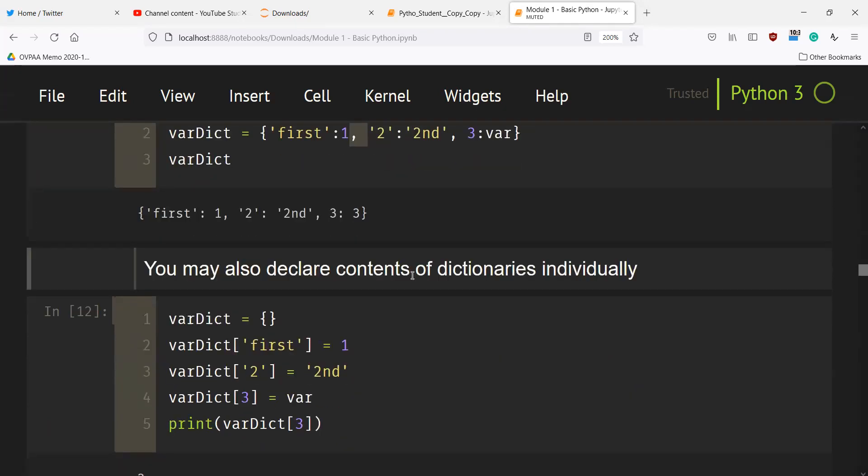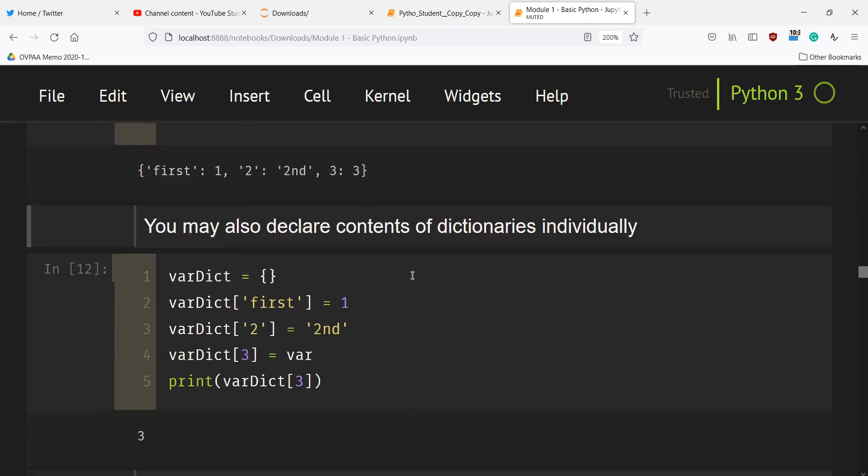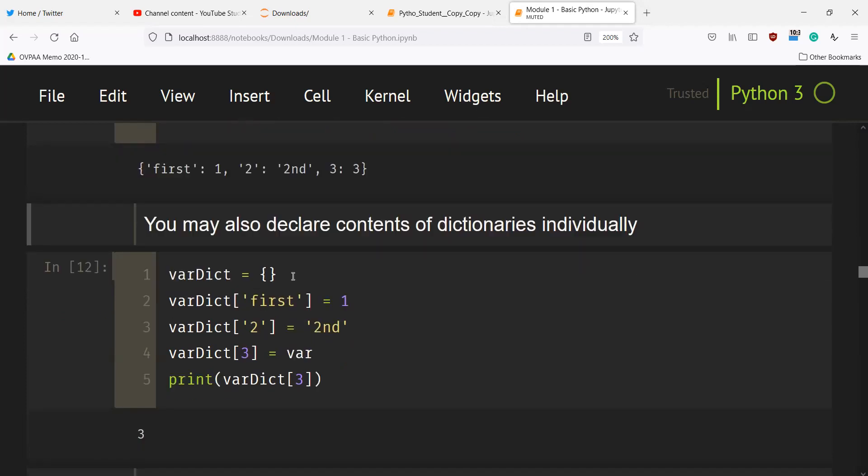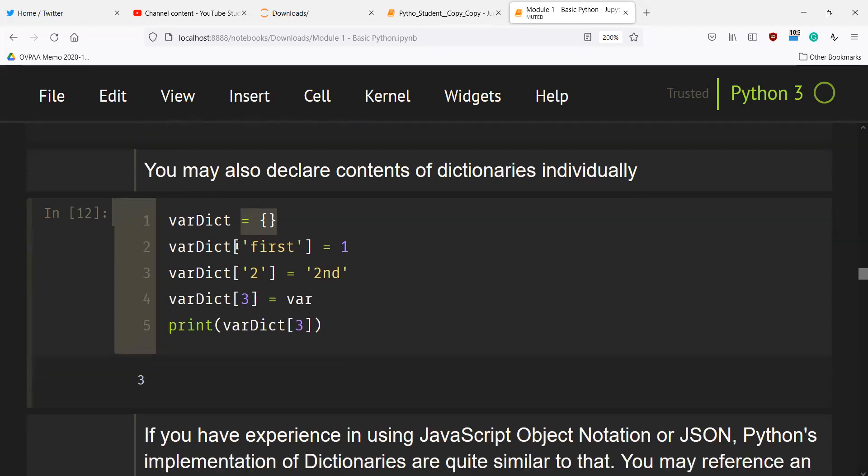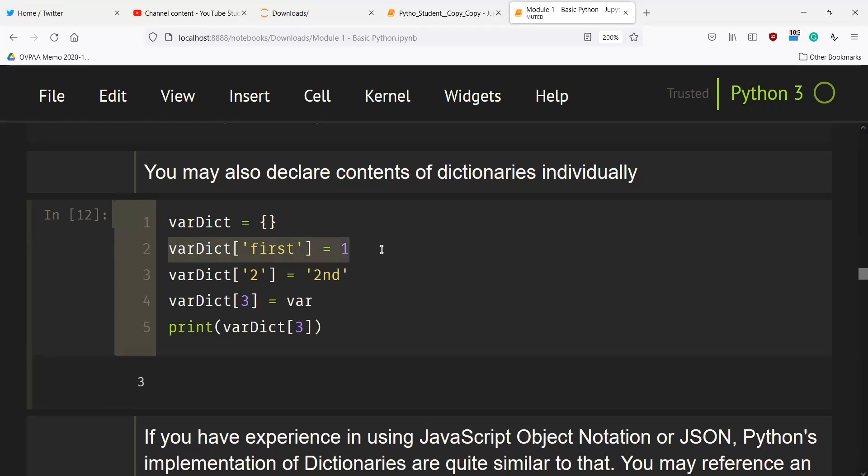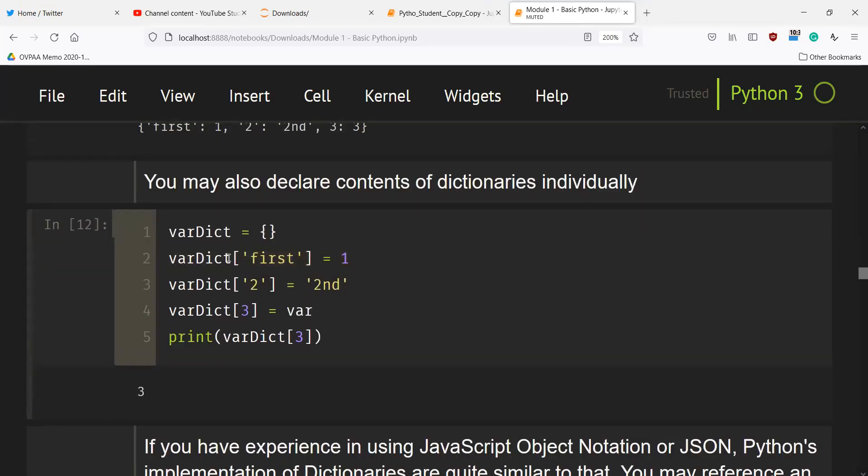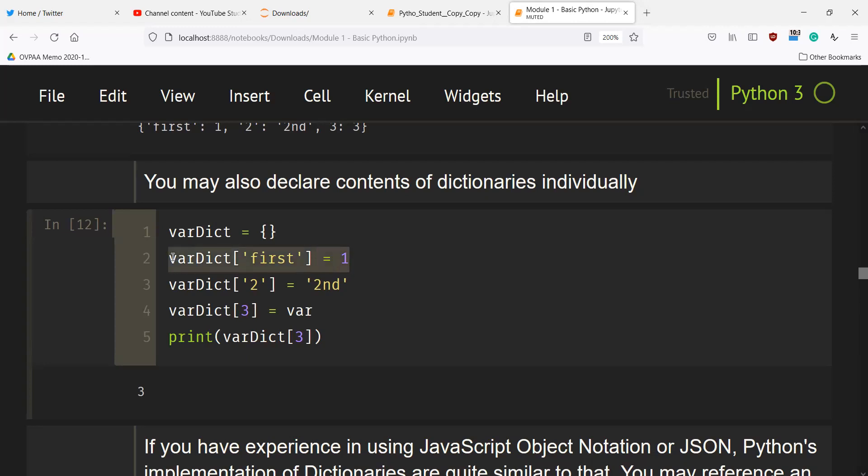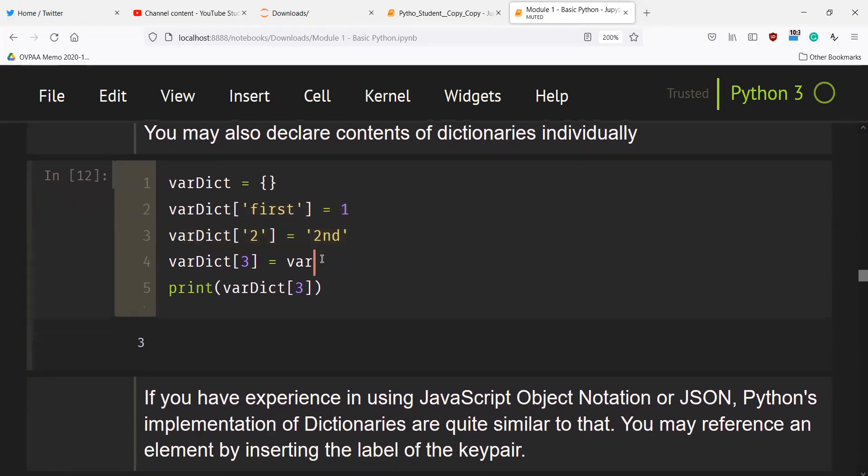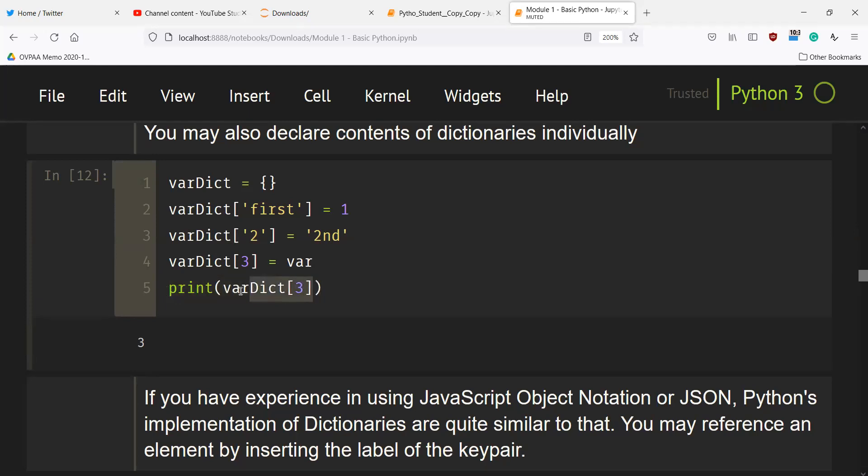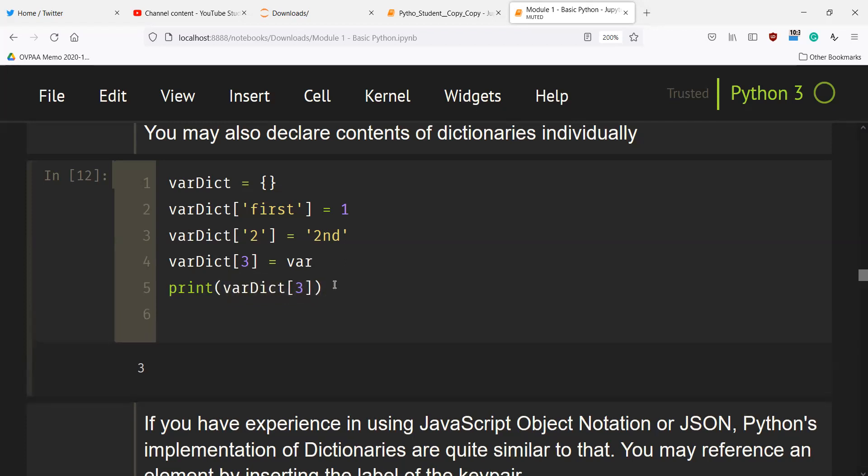You can also declare contents of dictionaries individually. This is how we initialize a dictionary using empty braces. This is how we create the first key-value pair - the name of the dictionary with the key enclosed in square brackets, and assign it with the value. This is the first key-value pair, the second key-value pair, and the third key-value pair. Here we are printing the value of the third key.